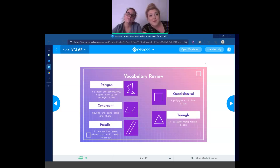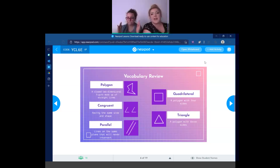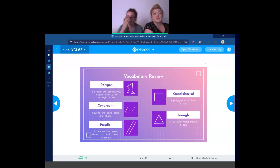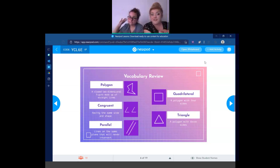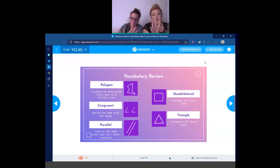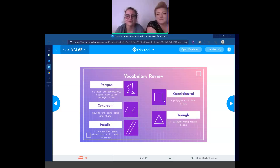The next term is quadrilateral. That's part of our title today. A quadrilateral is a polygon — there's that fancy word again — with four sides. Count them: one, two, three, four sides.